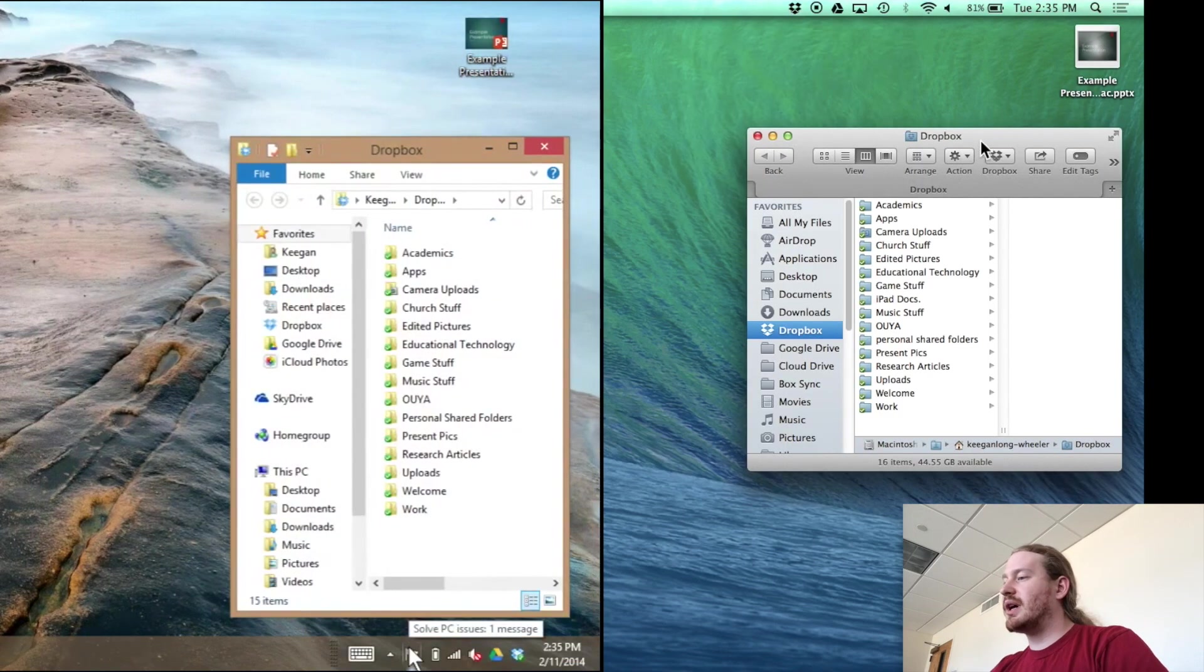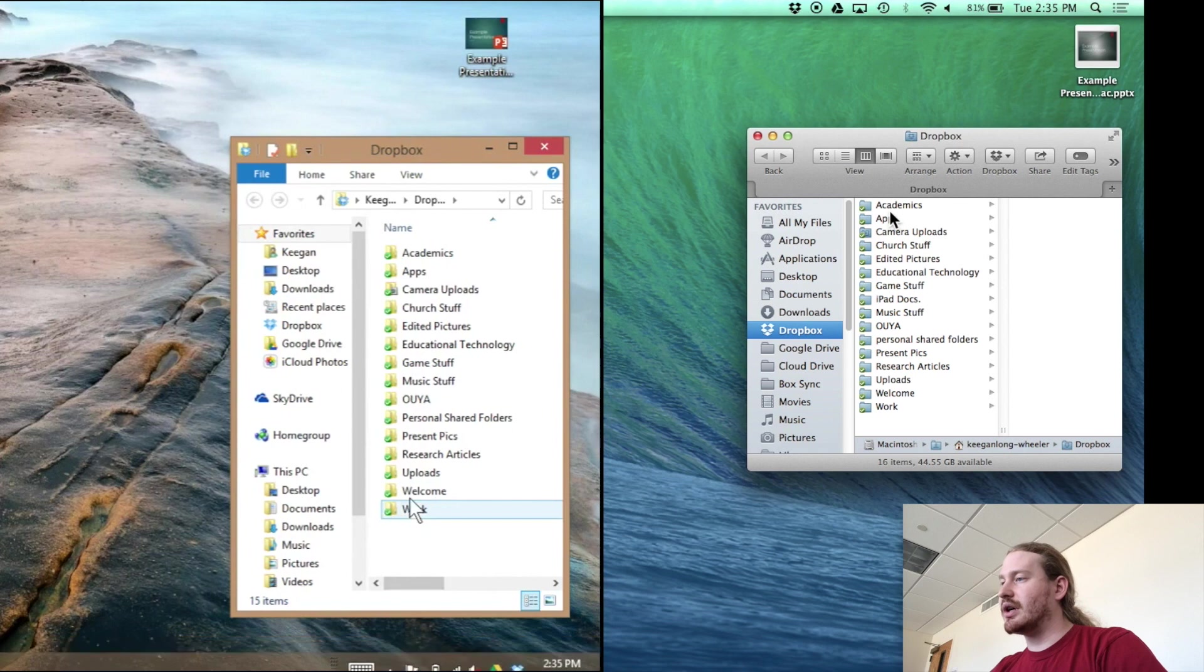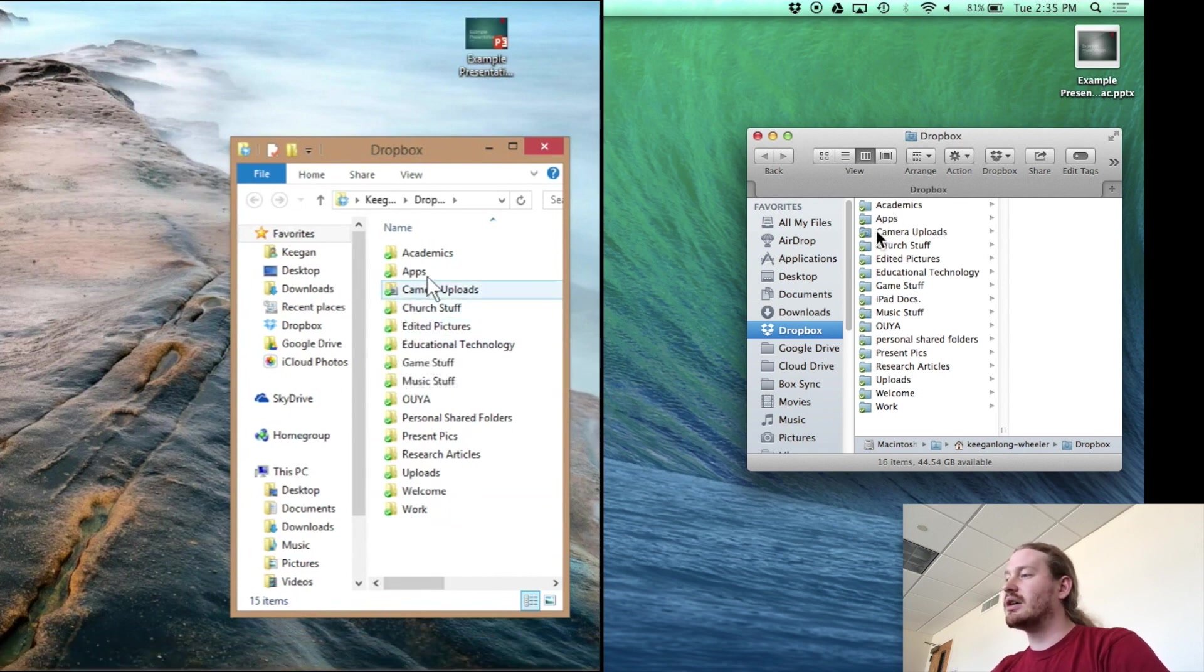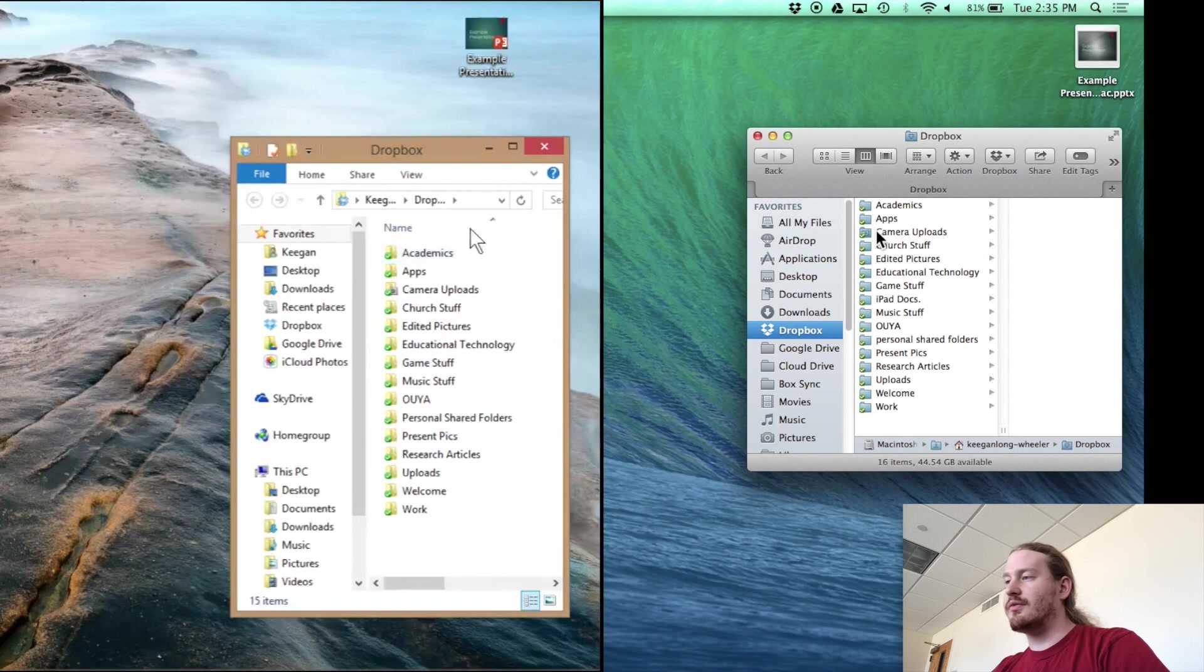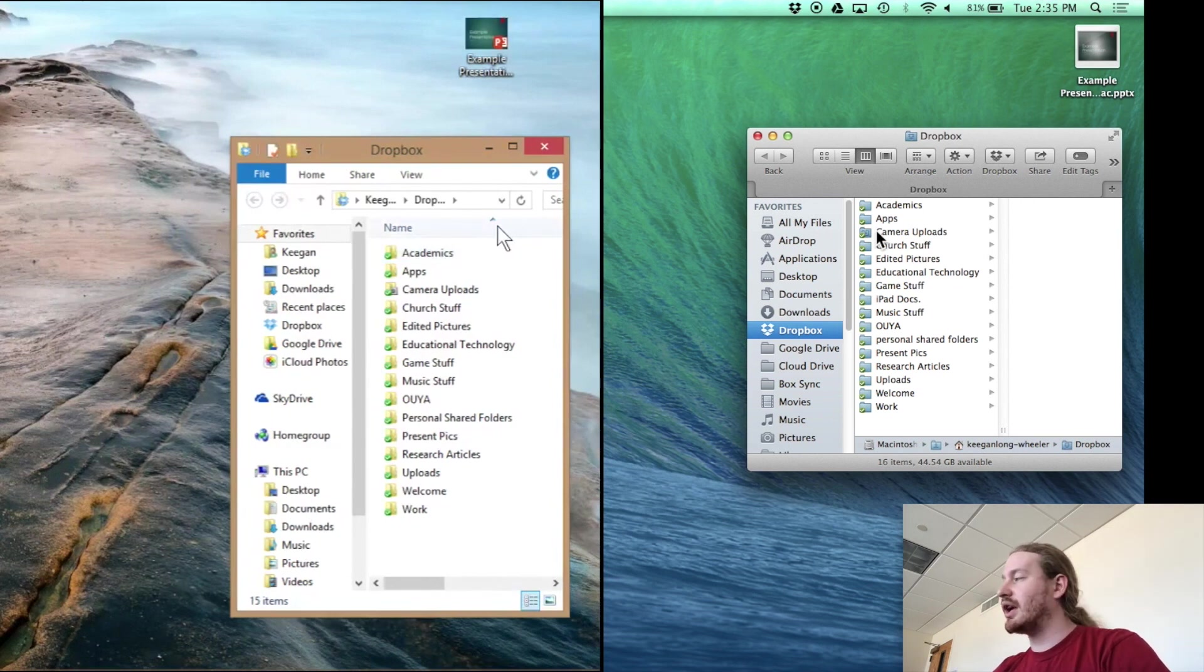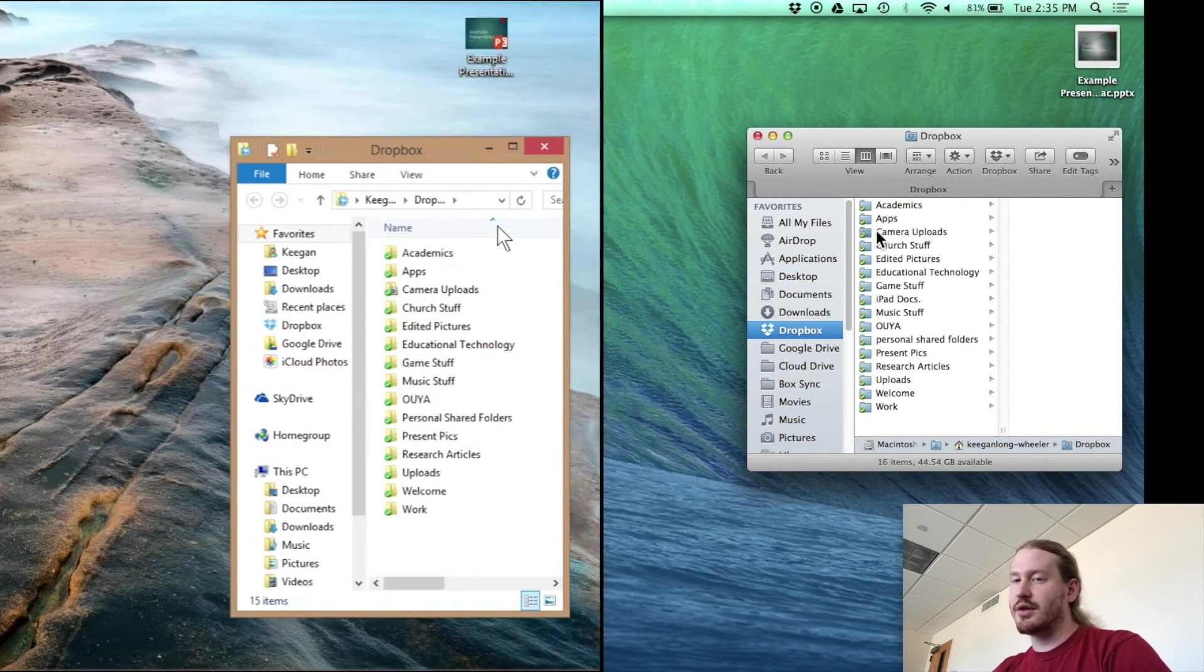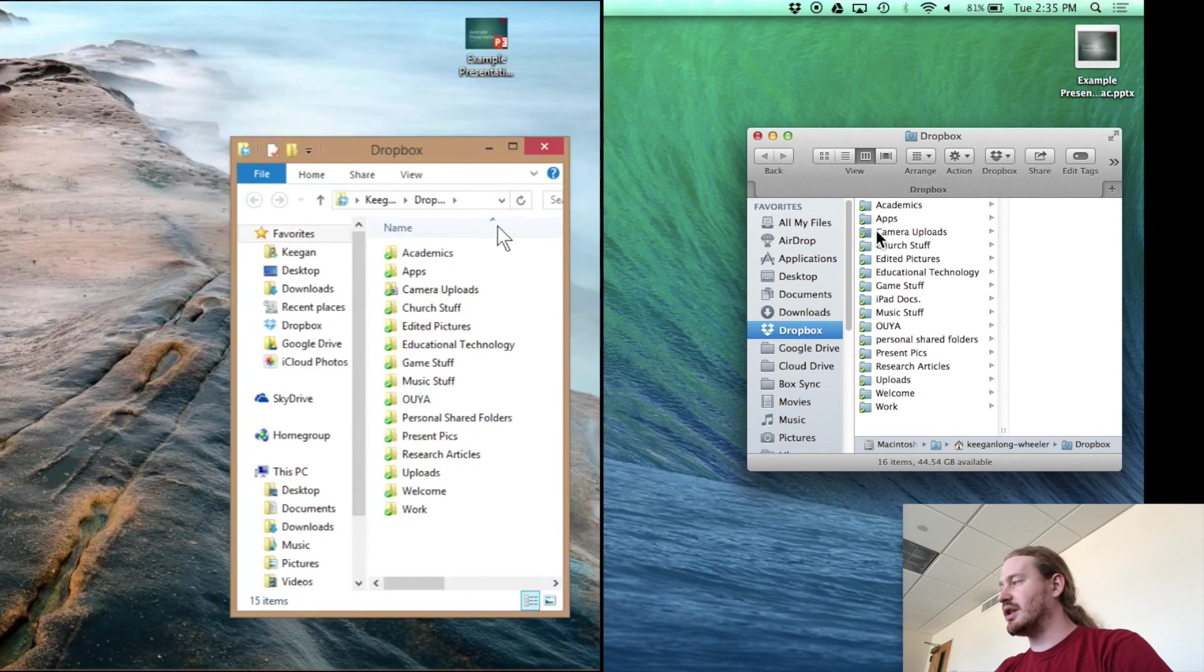So what you'll notice about this is on both sides I have green check marks that signify that my files are synced between these two computers. So everything in the folder on my Mac and on my Windows are synced up. If I delete one of those folders on one of the computers, they will erase on the other one. So that's kind of how it works.